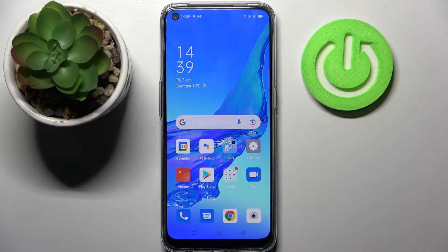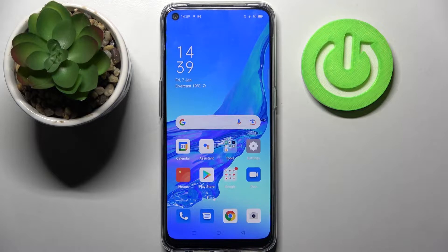Hi! In front of me is the Oppo A53s and today I would like to show you how you can use AppLock on this smartphone.